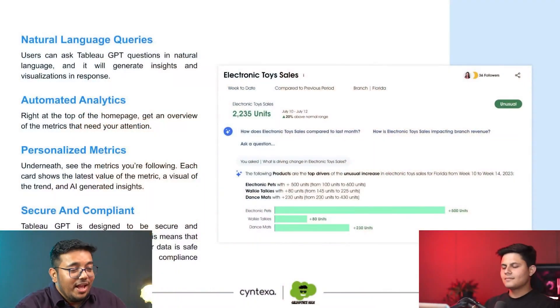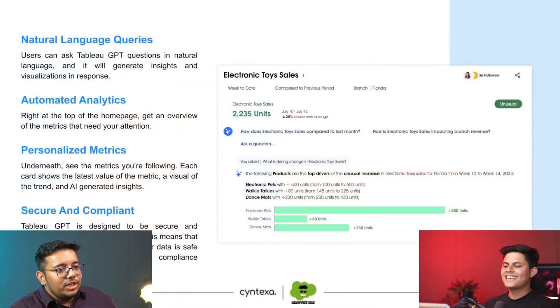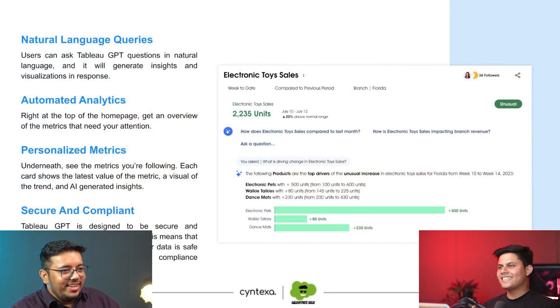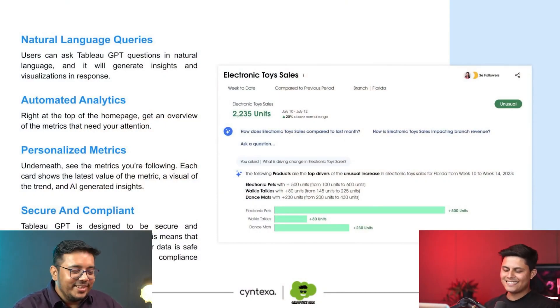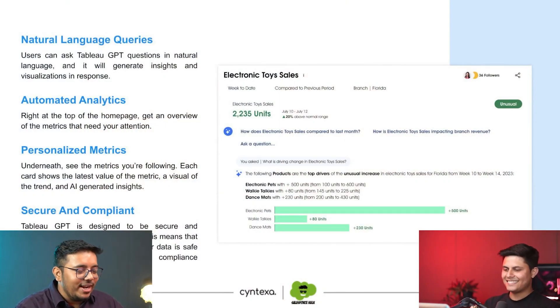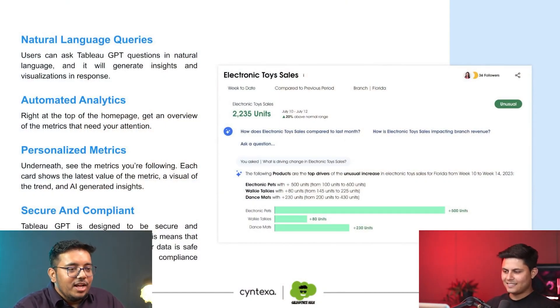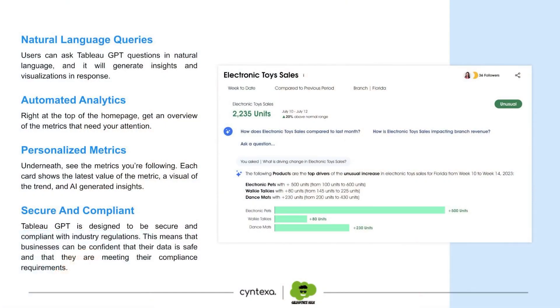It is also secure and compliant. Salesforce has provided a new trust layer which we will be talking about in our later topics.